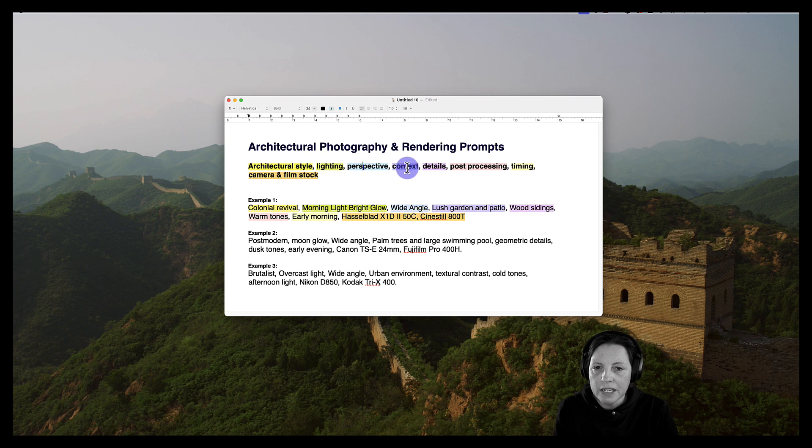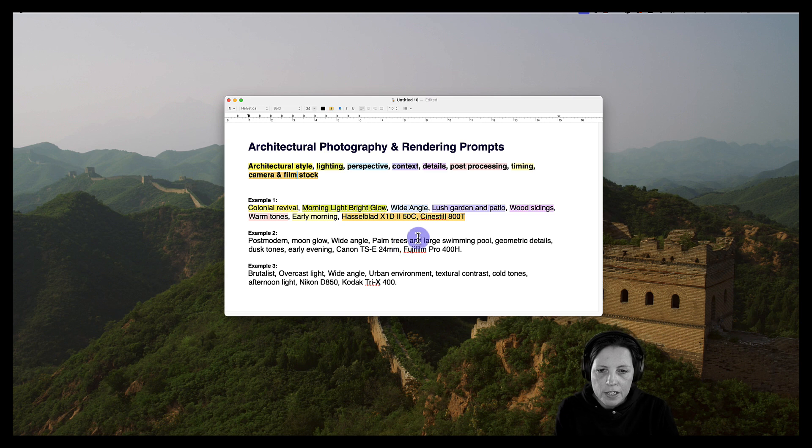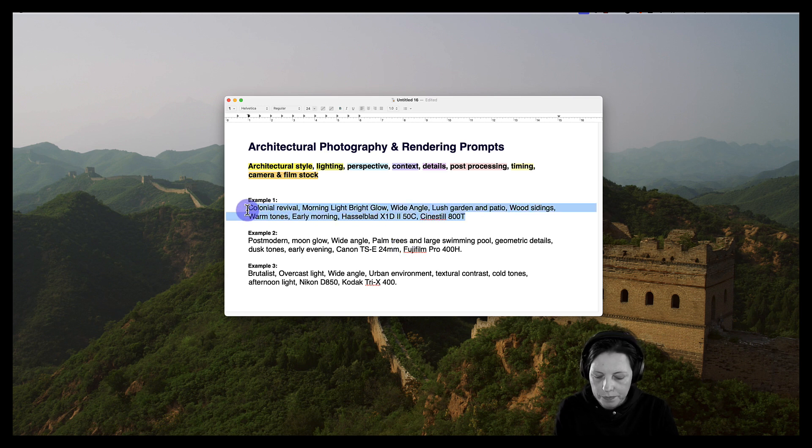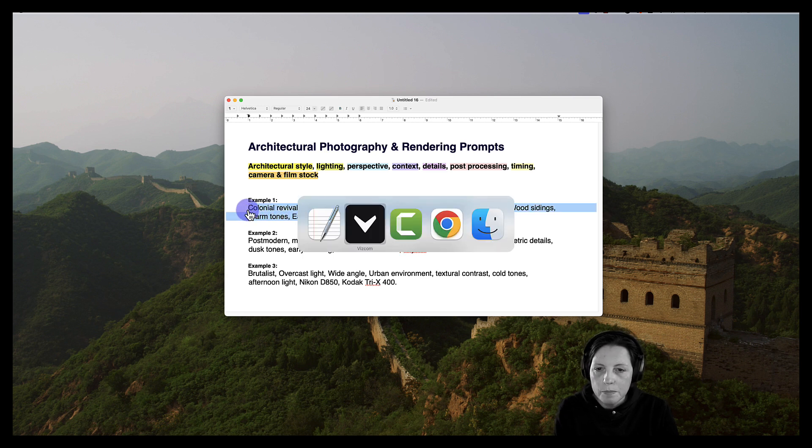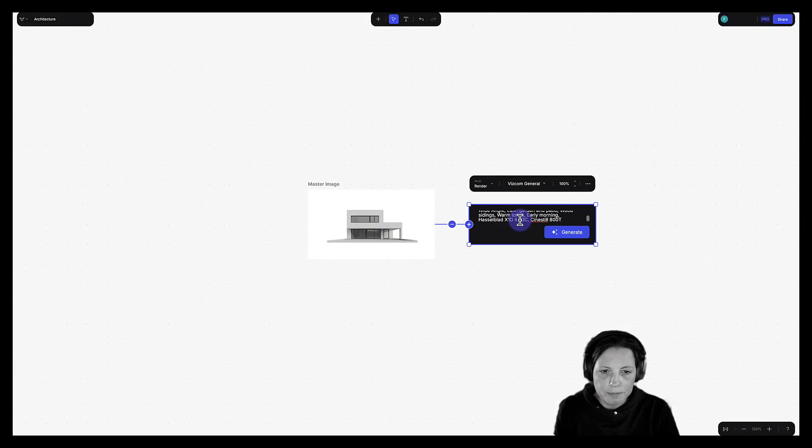Lighting, perspective, context, details, post-processing, timing, camera and film stock. So let's go ahead and just copy this over here. Go back into Viscom and paste this in here.